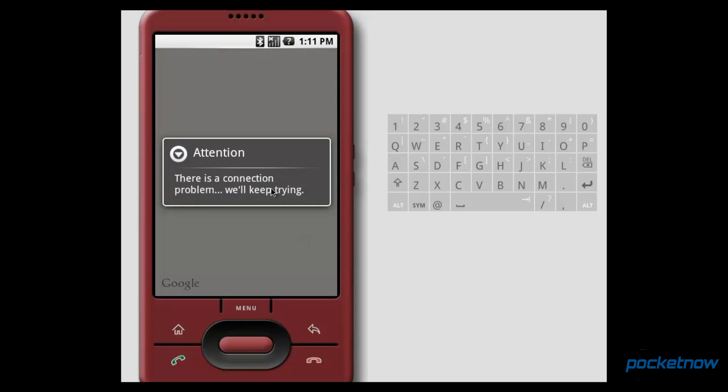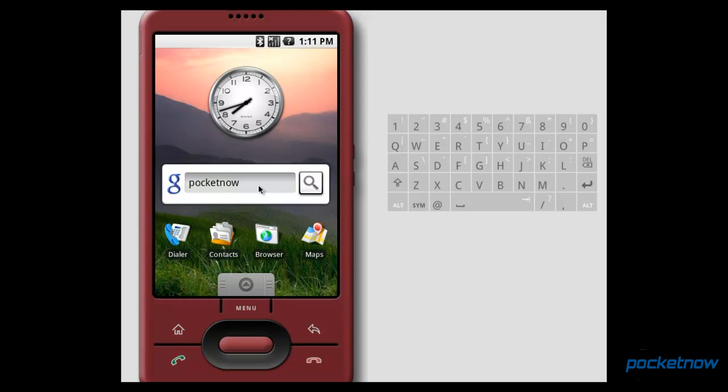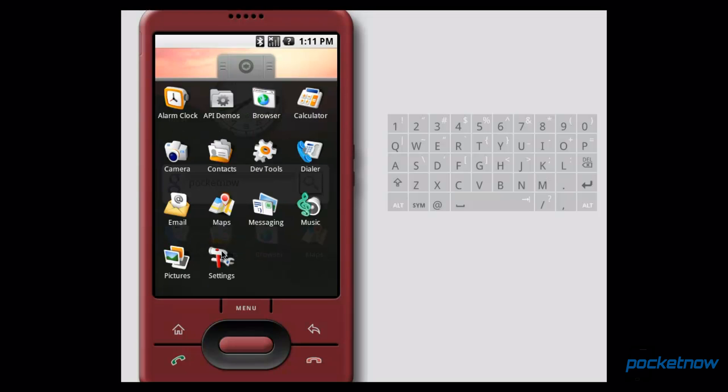Maps, I can't show you much because there's a problem with my connection, but it looks essentially the same. We've got the grid. We've got the Google logo. We can come in here to menu, and it won't let us do anything because it can't connect, so we'll go ahead and go back. This was in the days before Latitude, by the way.